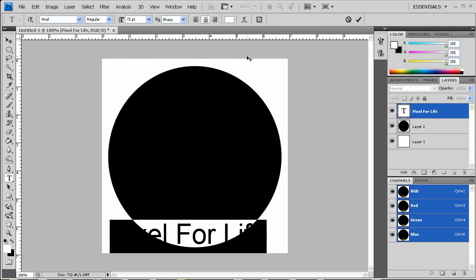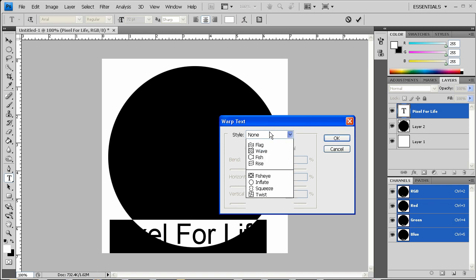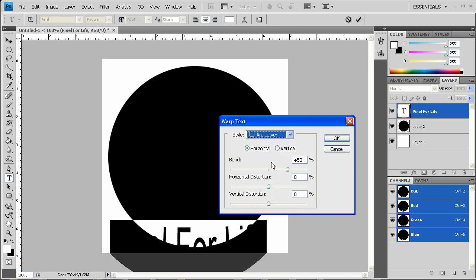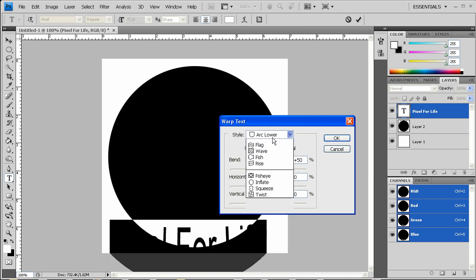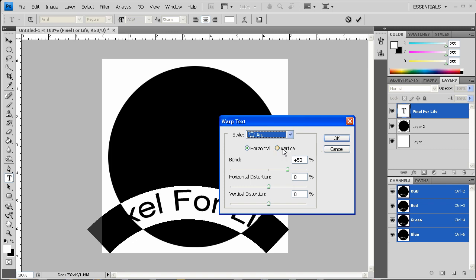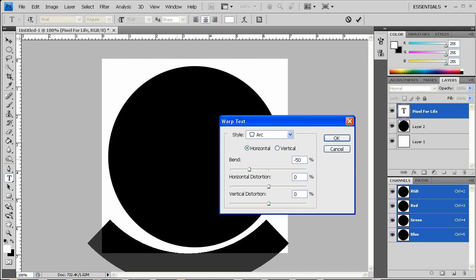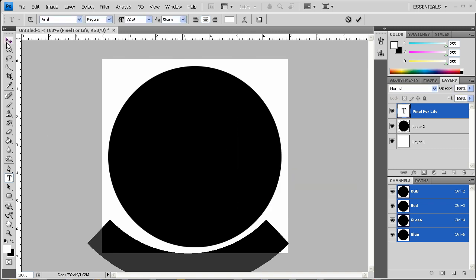I'm then going to select my text and I'm going to click on this little T with the arc on it, which will allow me to arc it. We just want to do plain arc and then we want to do negative 50% to start with and hit OK.